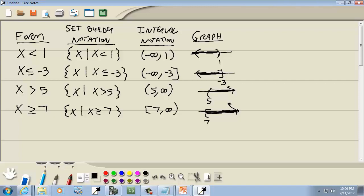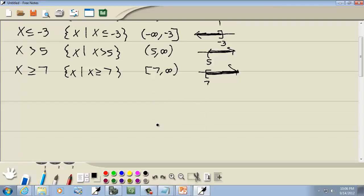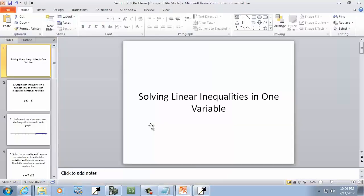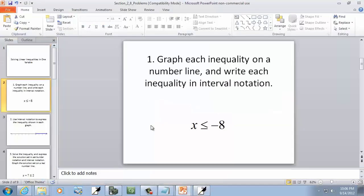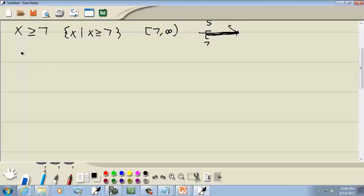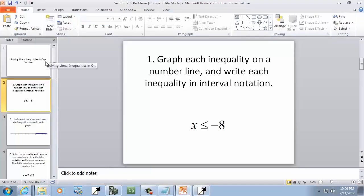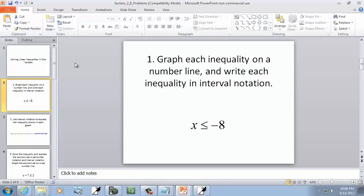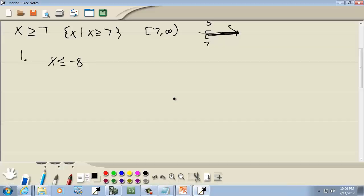This is a table you should use until you start getting more comfortable with these different notations. Let's look at our first problem: x is less than or equal to negative 8. It says to graph each inequality on a number line and write each inequality in interval notation.